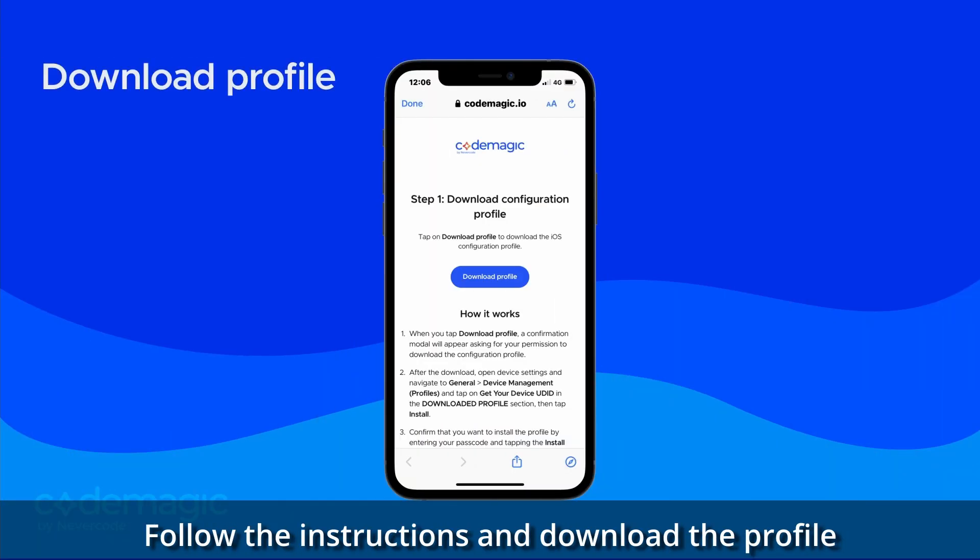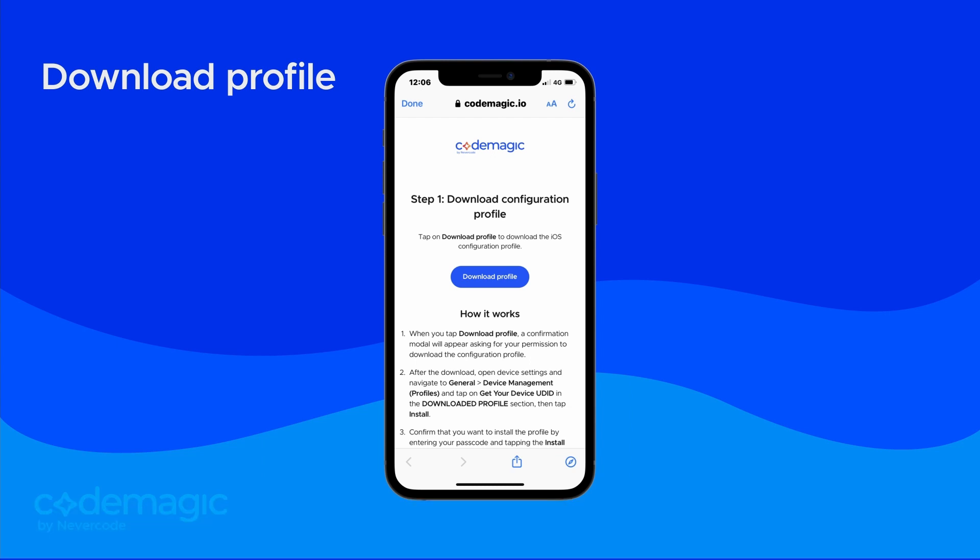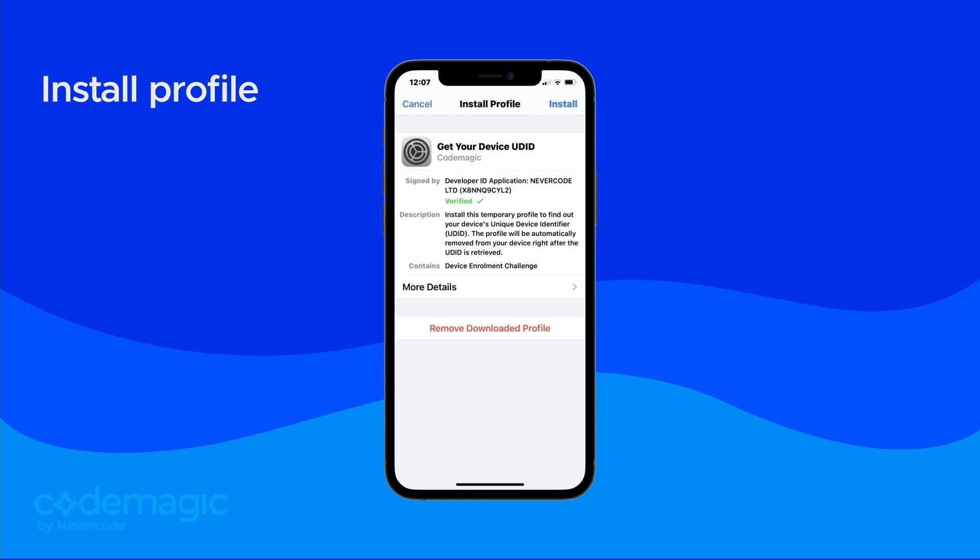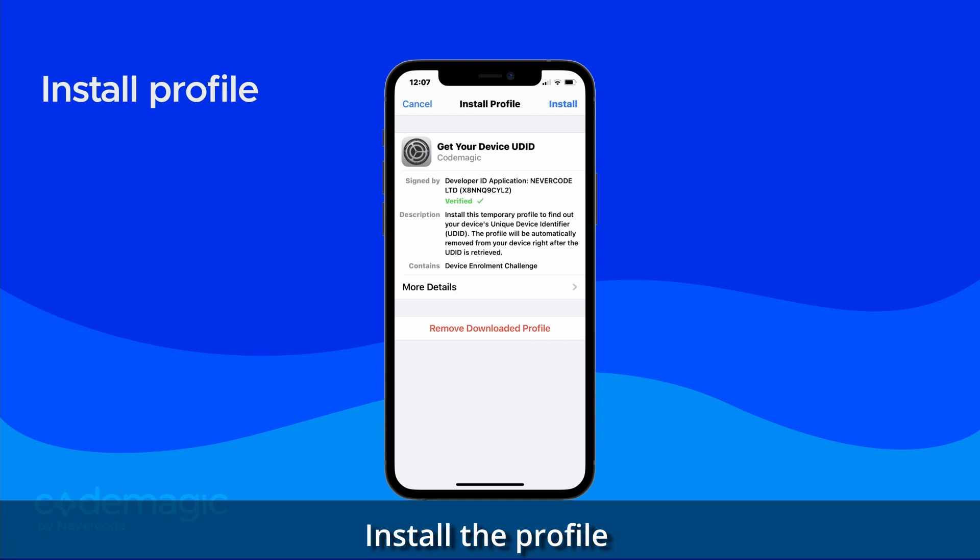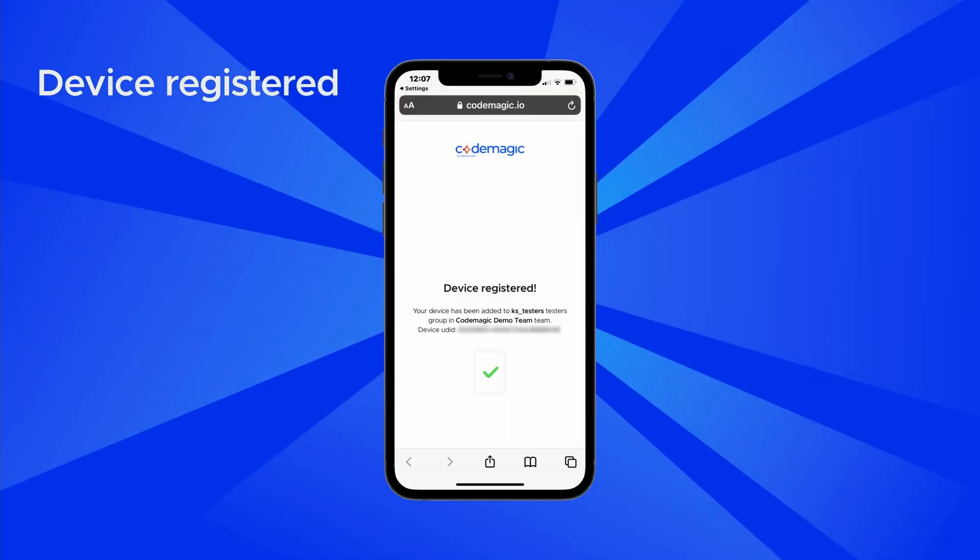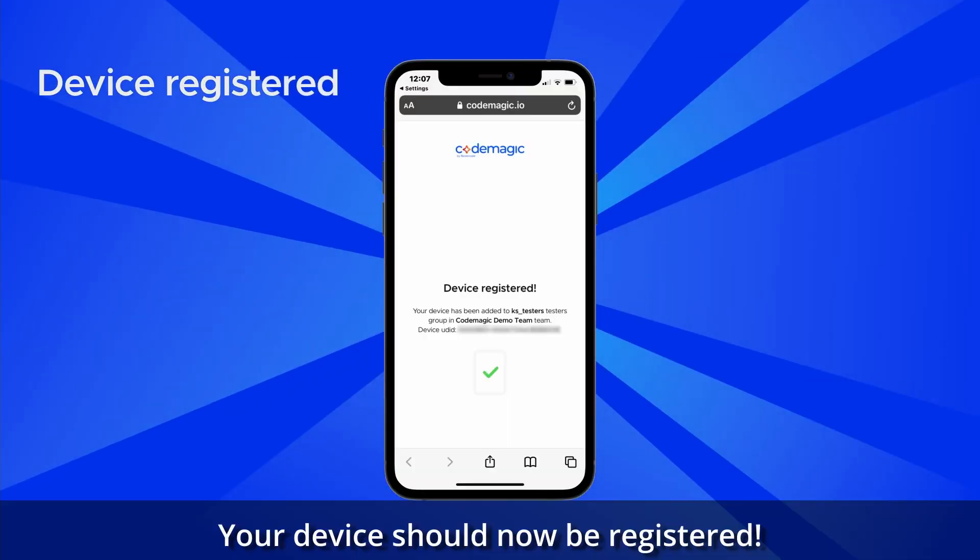Follow the instructions and download the profile. Locate the profile in Settings on your device and install it. Your device should now be registered.